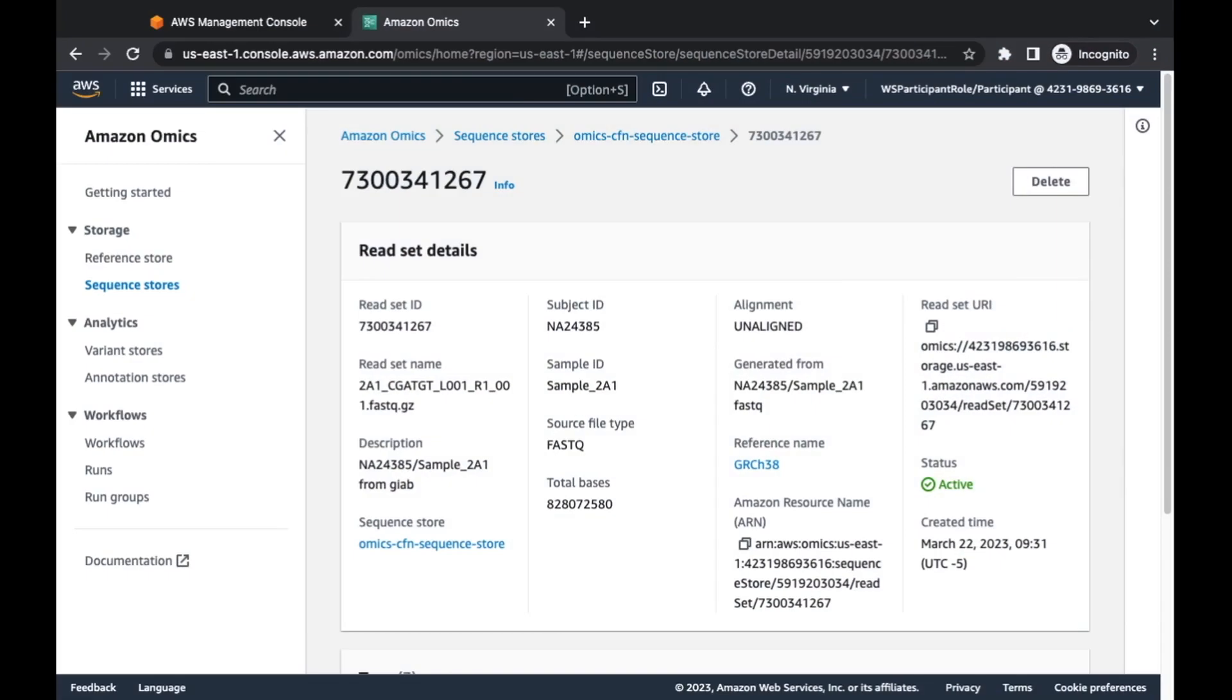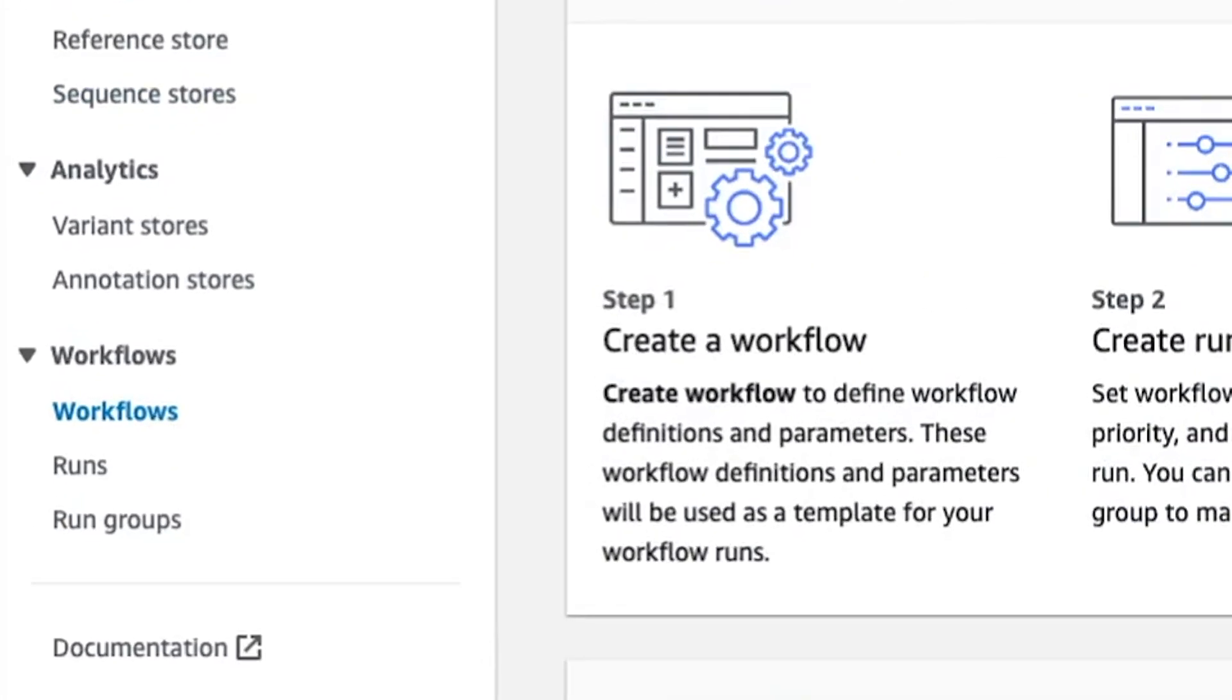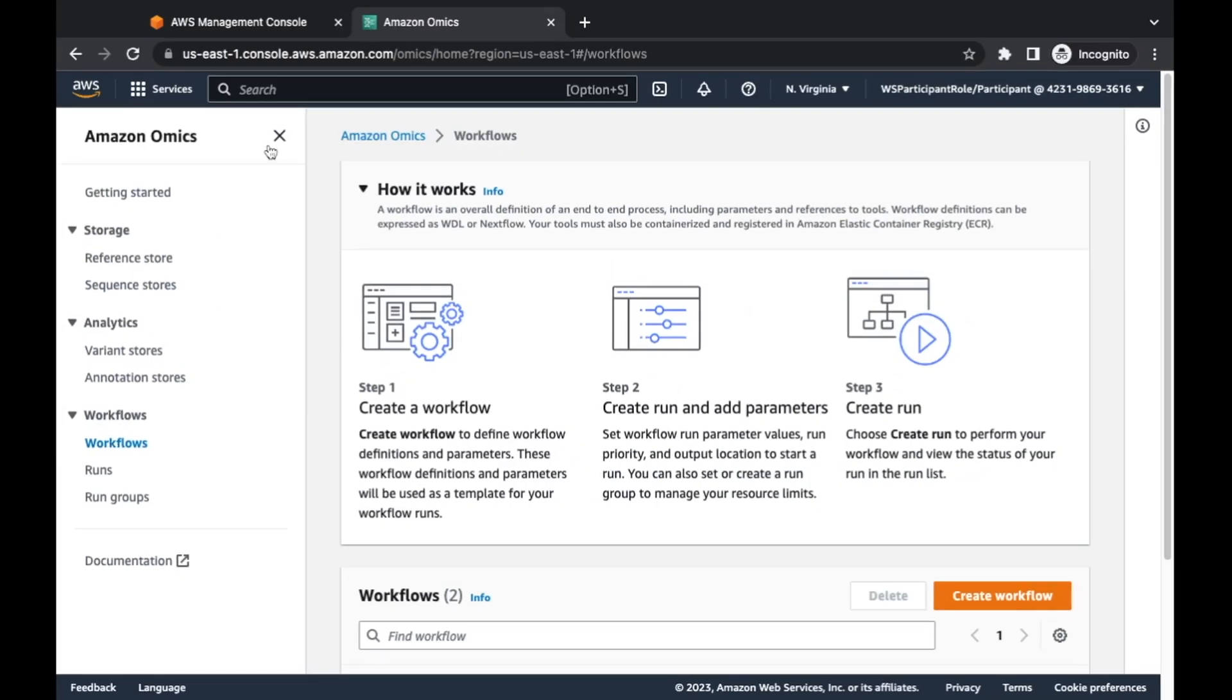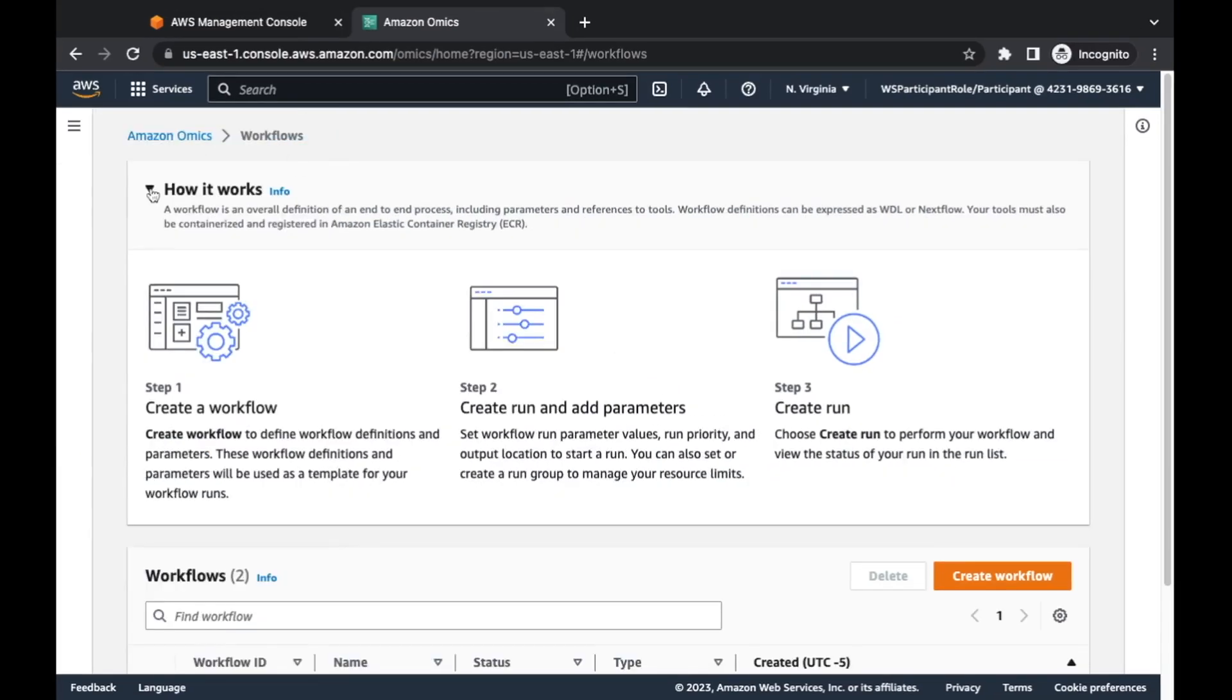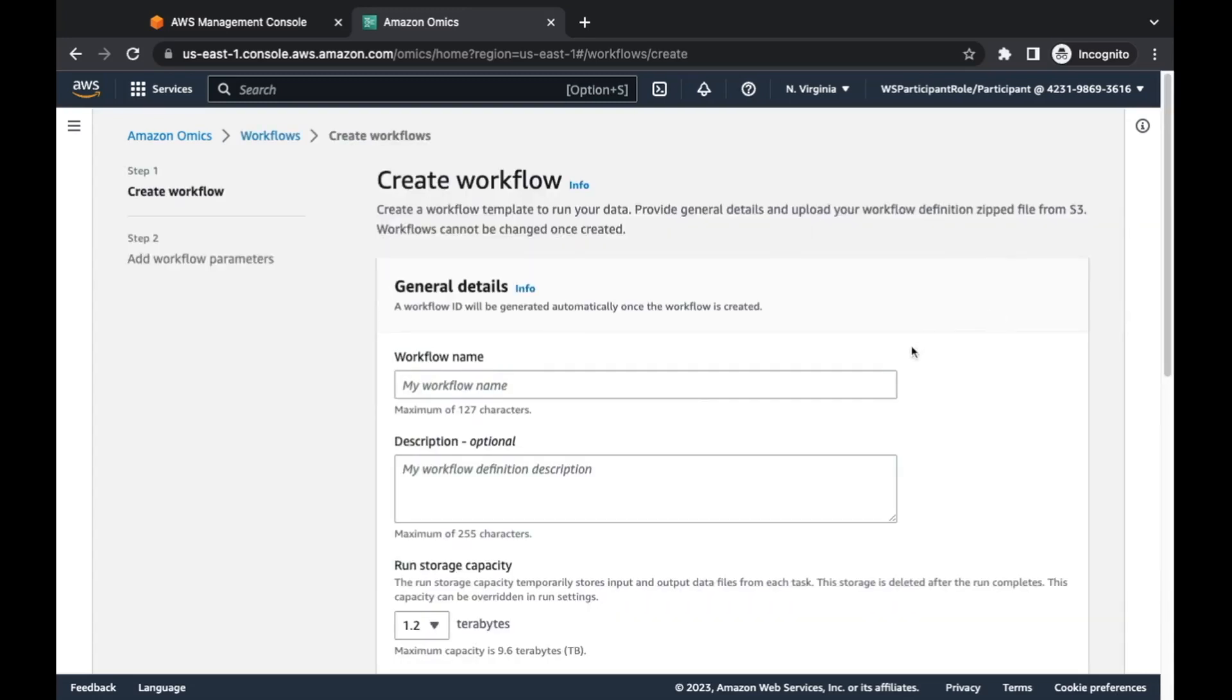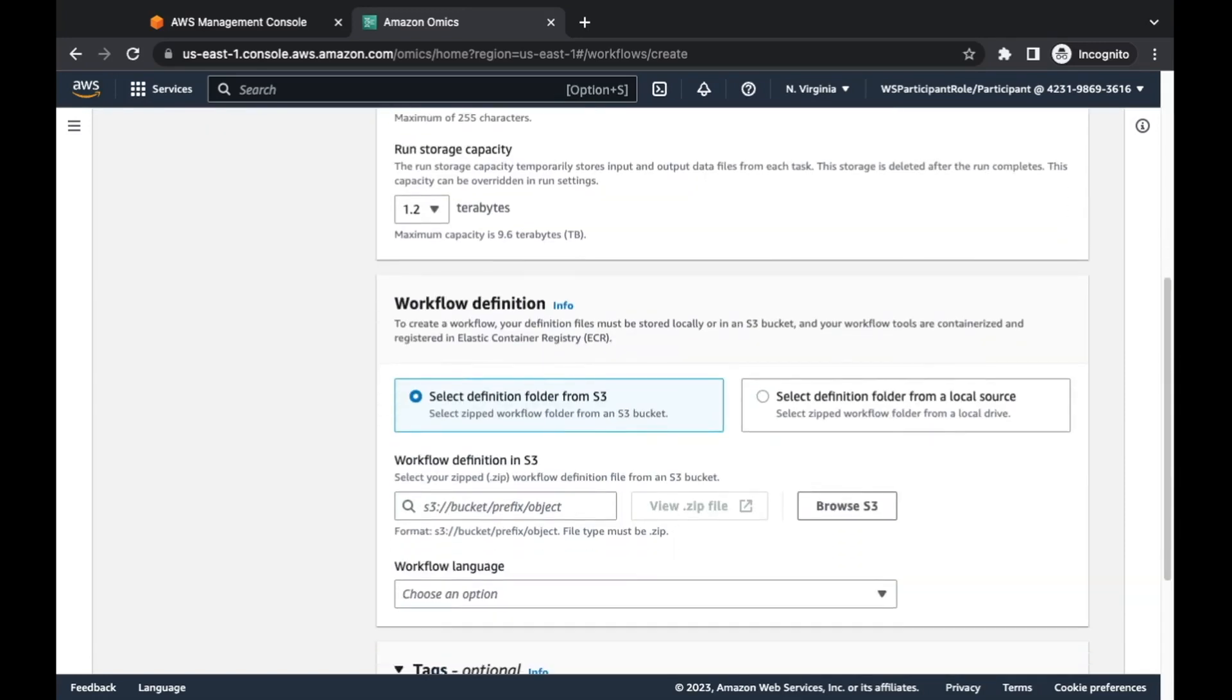One thing I want to show you is if we go back to our sequence store, any imports that you bring into a sequence store have a unique ID that's important for cases where you need immutable data sources, so cases where you need to track provenance of where your information came from. We can see all of the information associated with it, all the metadata that we provided on imports. We have this read set URI here. This is how you would refer to this particular read set data in any downstream analysis.